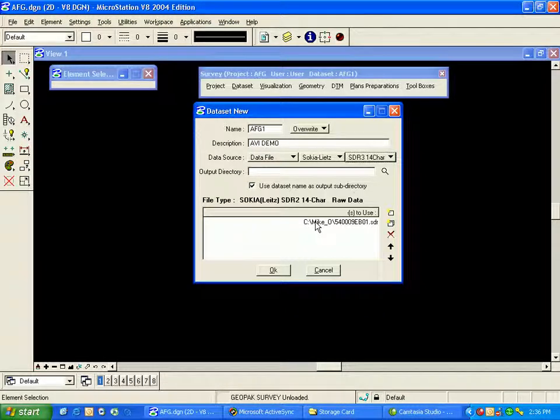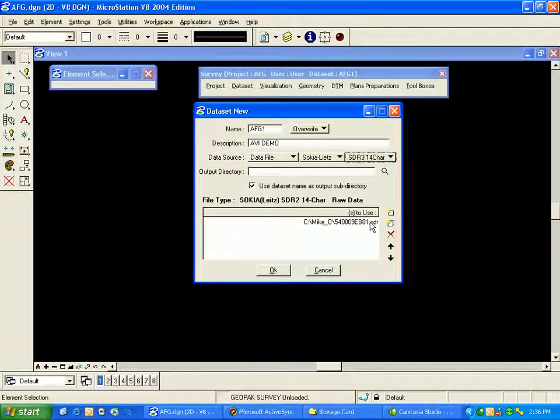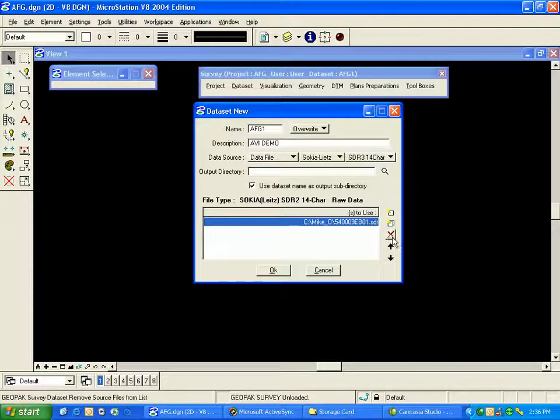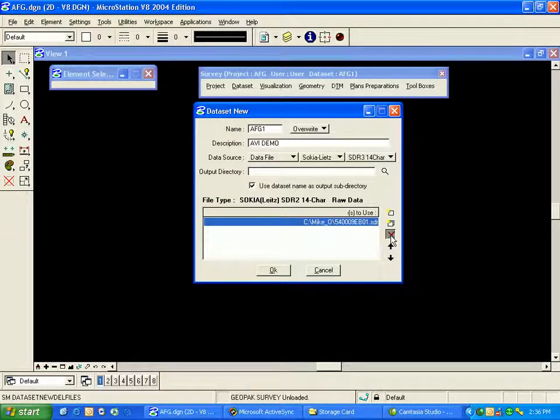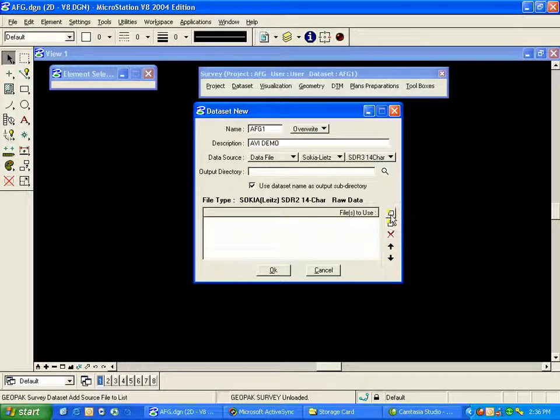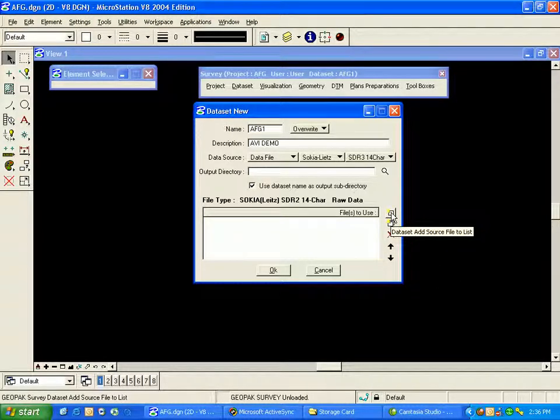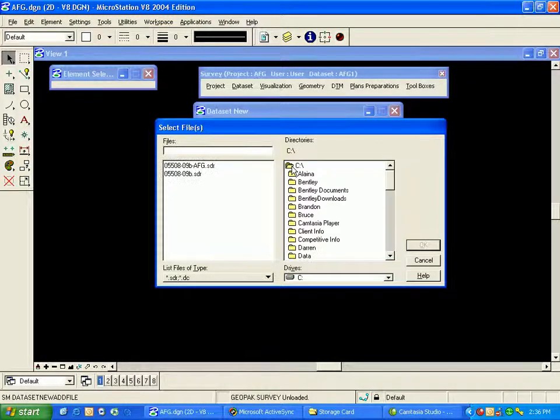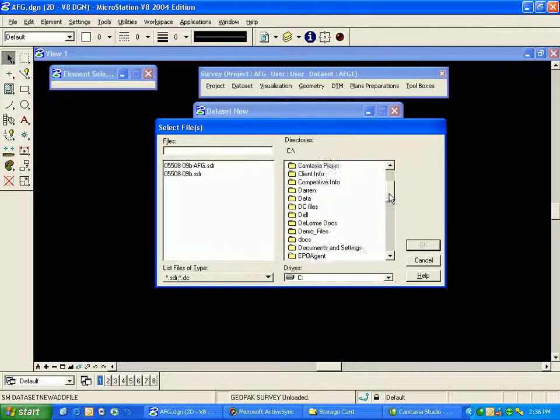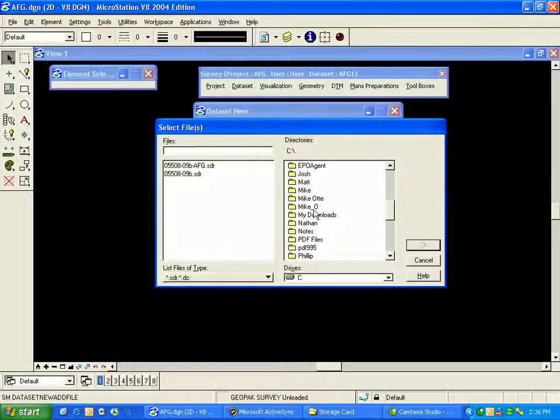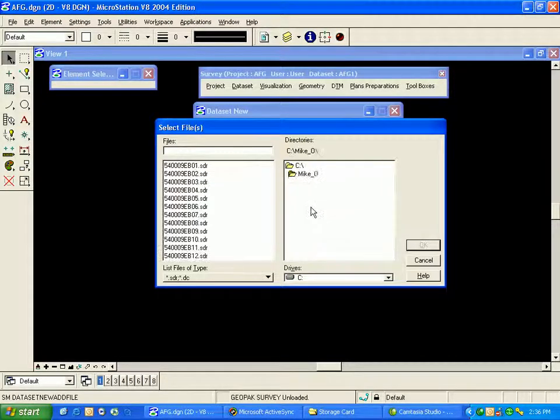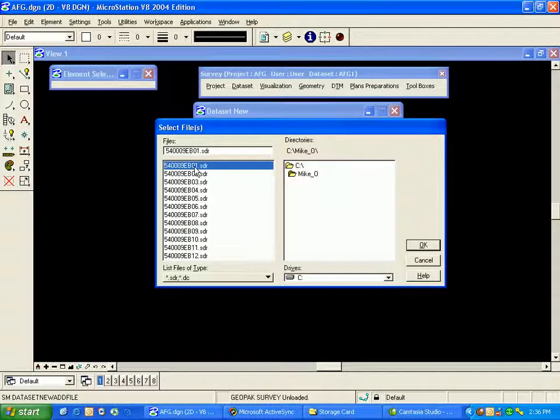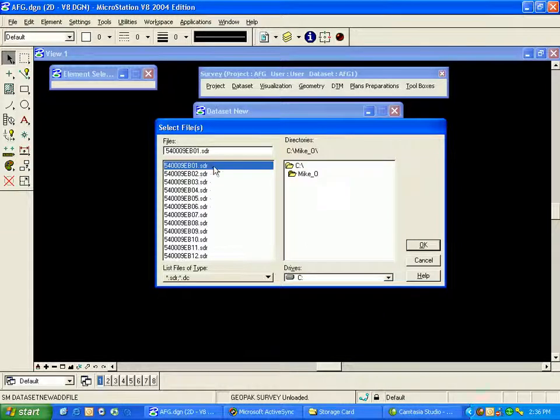My data set file I'm importing is this B01.sdr file. I'll delete this by highlighting and clicking X just to demonstrate how to choose this file. To do that, I'll choose the data set add source file to list button. That opens a window where I can browse and pick the file I need. I'll select my B01.sdr file.